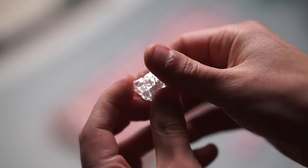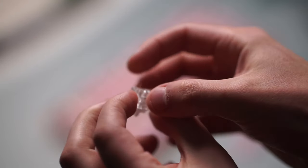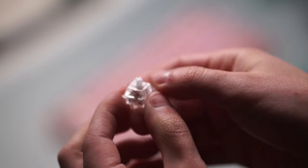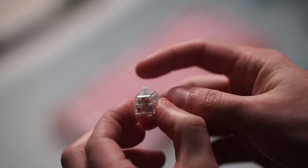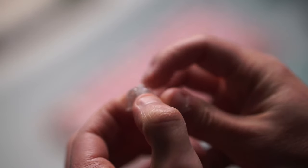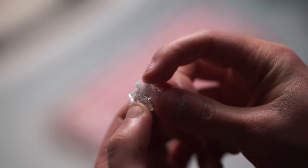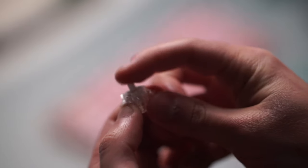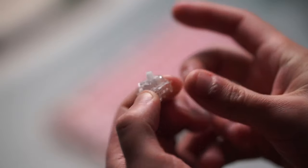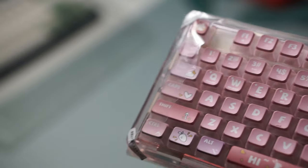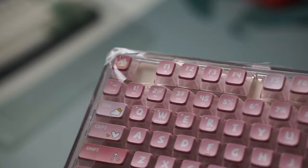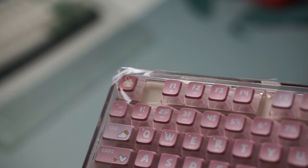The knob is also color matched to the keyboard itself which I definitely really like. Now when it comes to the downsides, I'd say is the fact that this is a north facing keyboard, which means you cannot use cherry profile keycaps if you are thinking about swapping out the keycaps in the future.